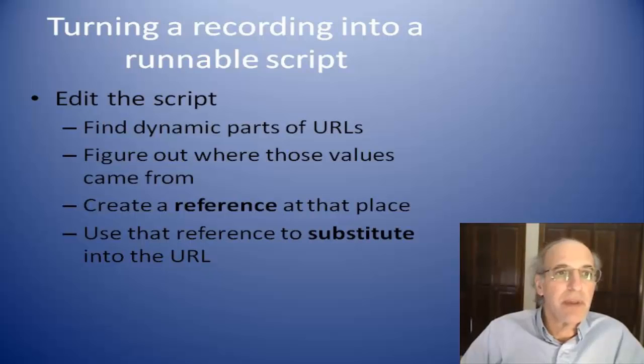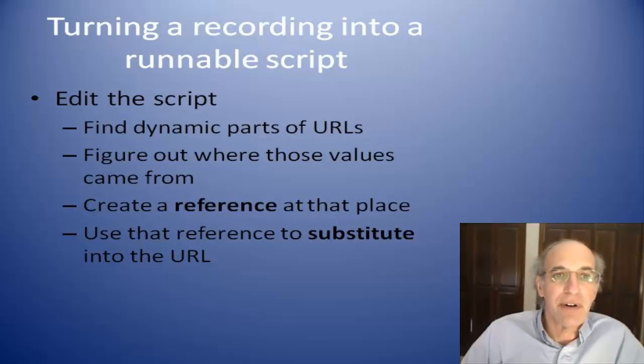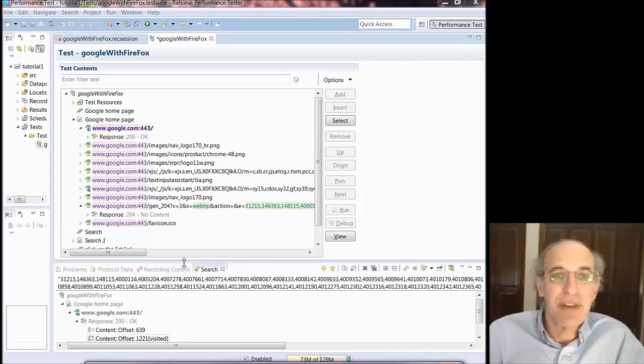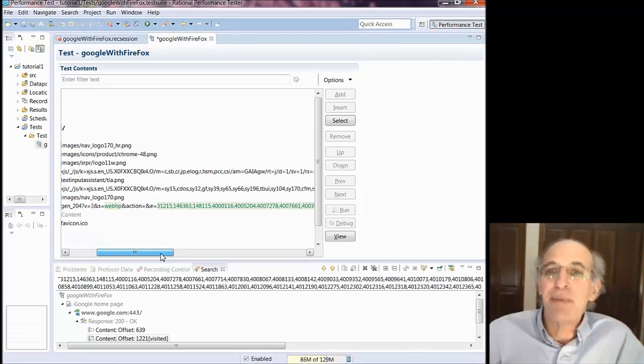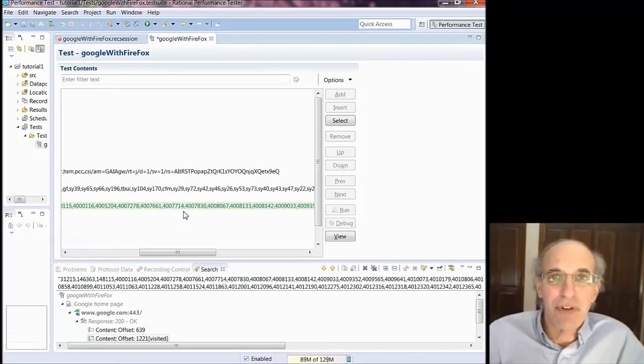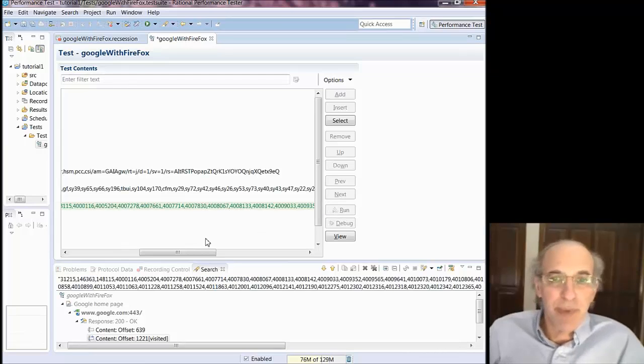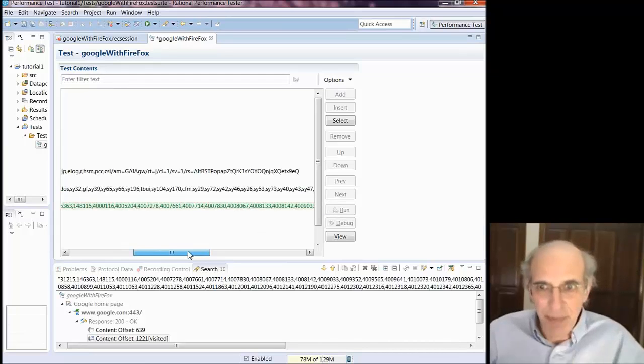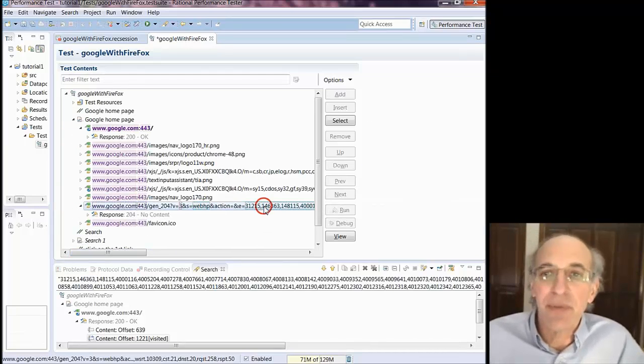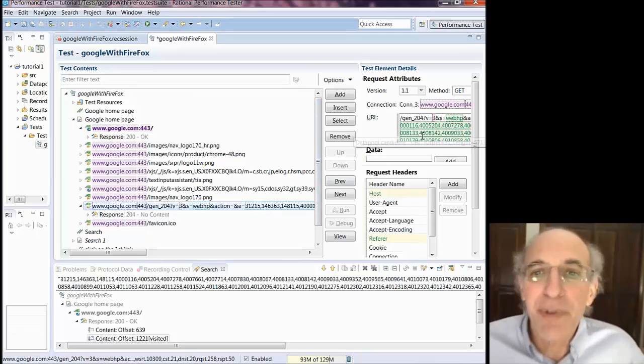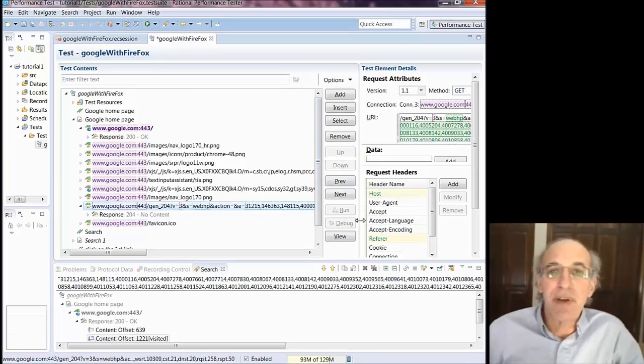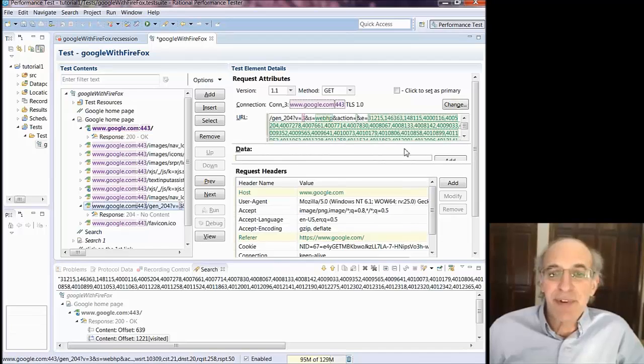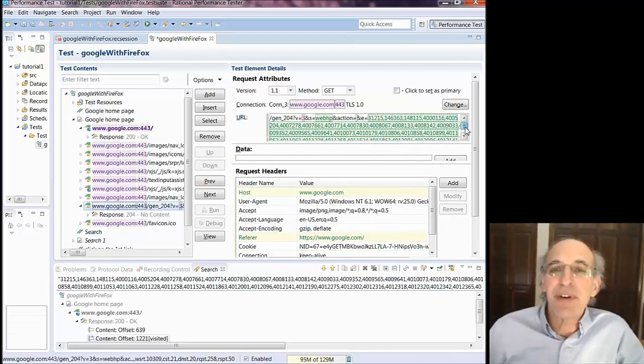Normally in a test case, the URLs or parts of the URLs are dynamic, they're not static. For example, this number on this Google page is nothing I typed. It probably came out of a previous page, and so I'm going to substitute. Now for something like this it really does help to know what the developers are up to and with Google I have no idea so I'm just going to do some substitutions.